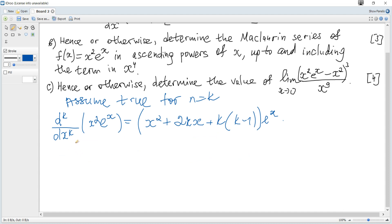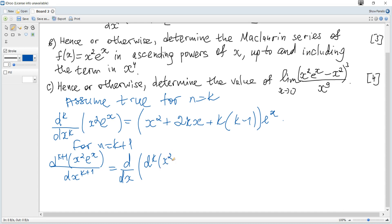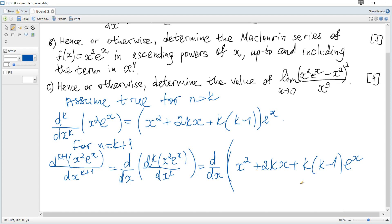The next step: consider n equals k+1. For n equals k+1, the left hand side becomes the (k+1)th derivative of x²·e^x over dx^(k+1), which equals the derivative of the kth derivative. So we can rewrite it as the derivative of d^k(x²·e^x)/dx^k. We can see that the kth derivative equals the inductive hypothesis expression, so we substitute to get the derivative of (x² + 2kx + k(k−1))·e^x.